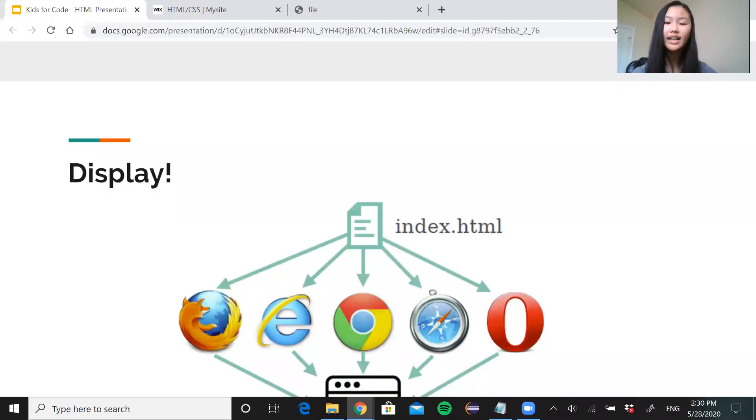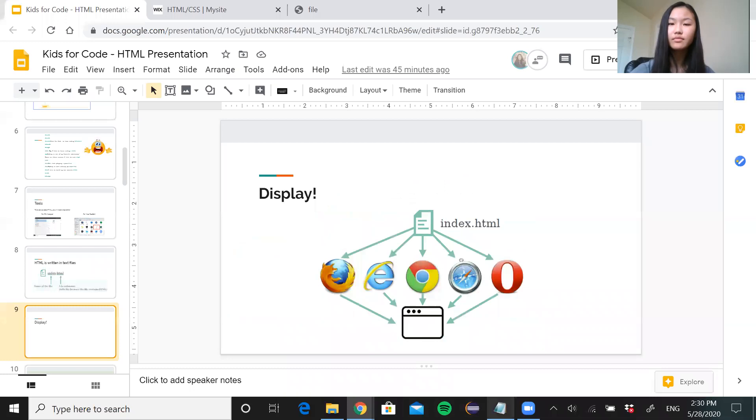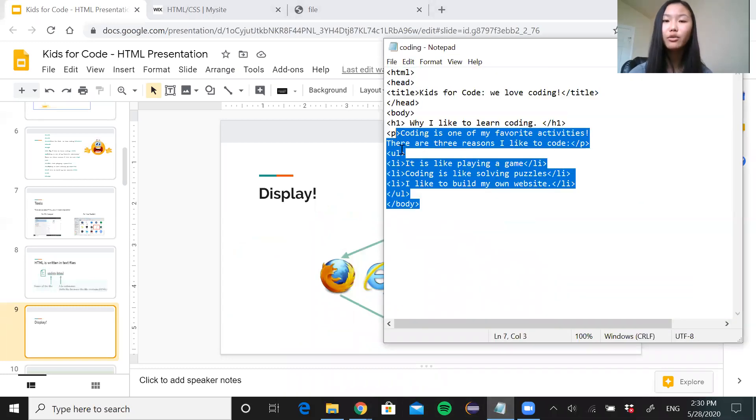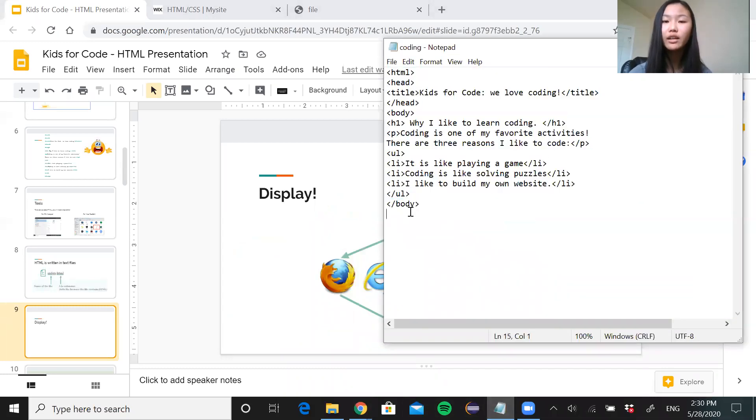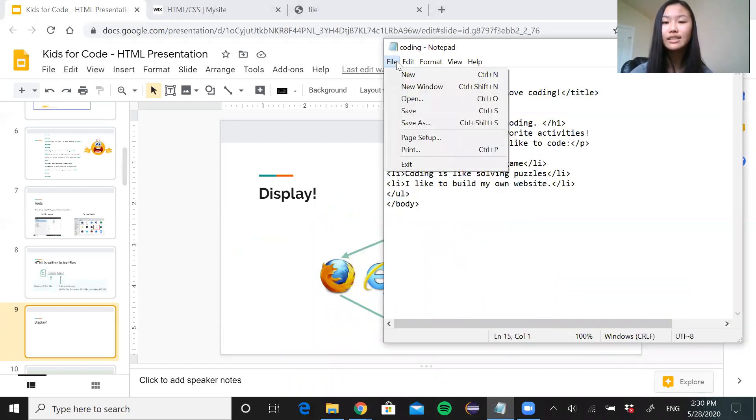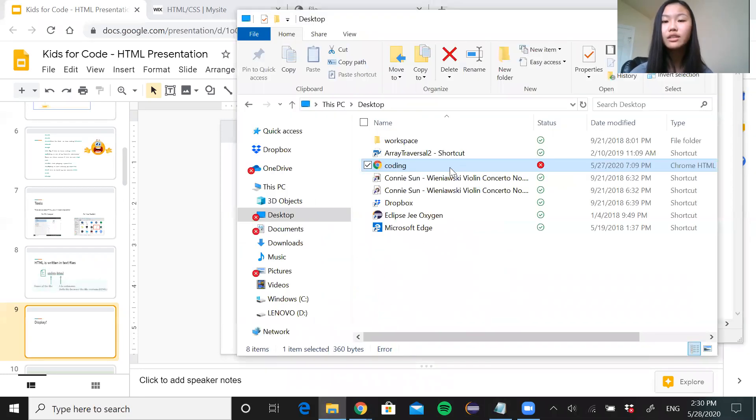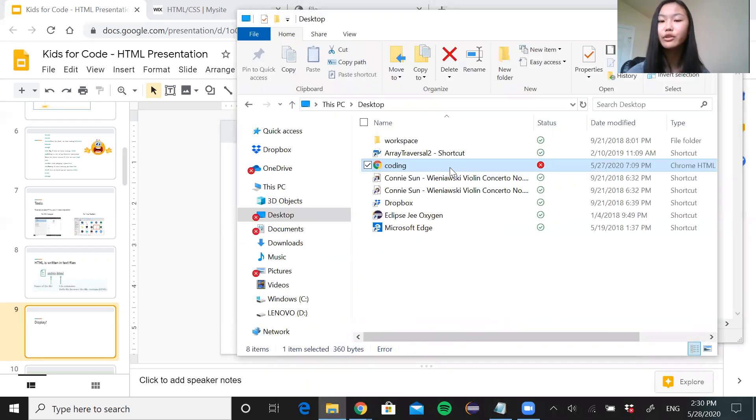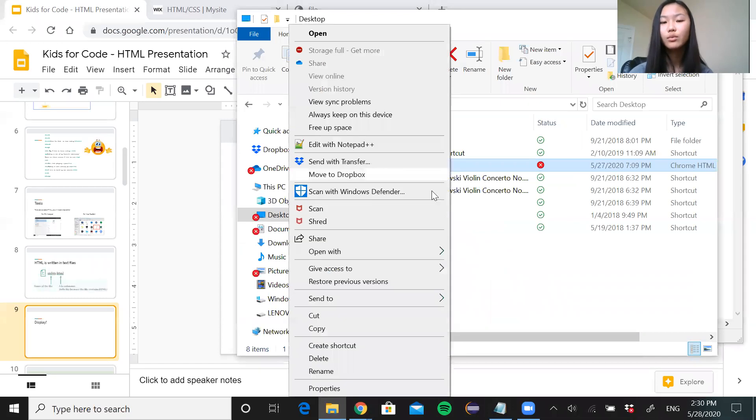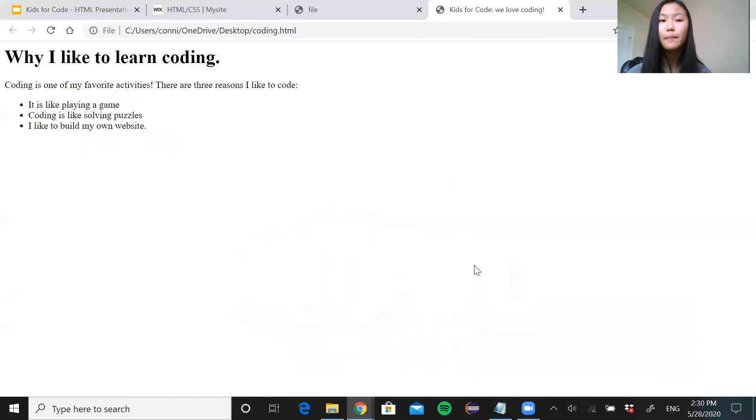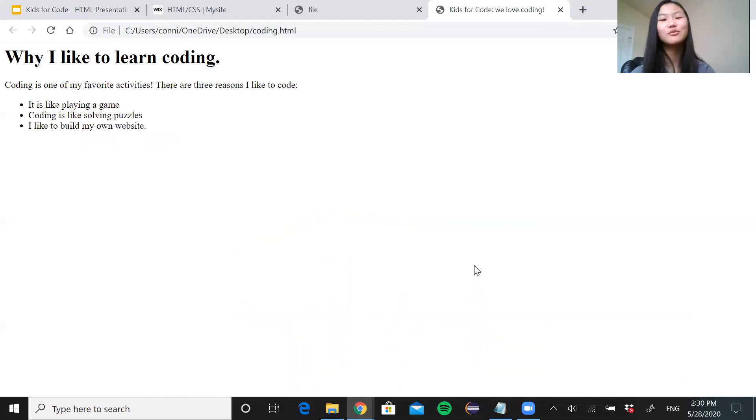So I'm going to show you guys what I did. After I wrote all my code in Notepad, I went ahead and saved it to my computer. And then I went and found the file location on my computer where it was saved and clicked open with. You can choose any web browser you want. I chose Chrome. And you've got your website. How cool is that? Really simple and easy.